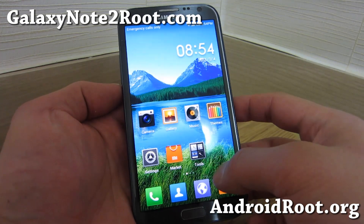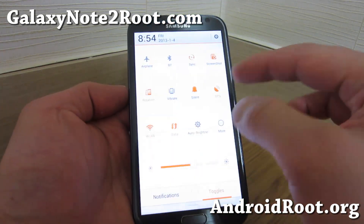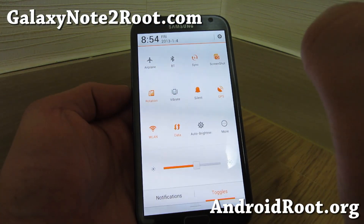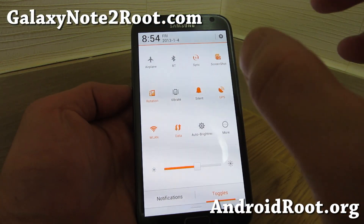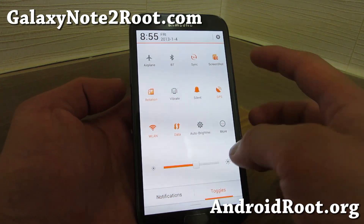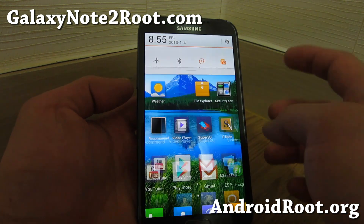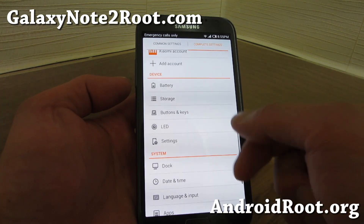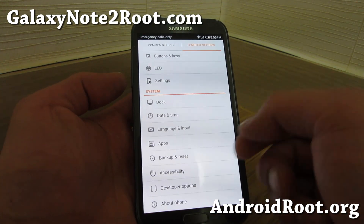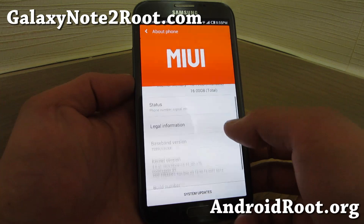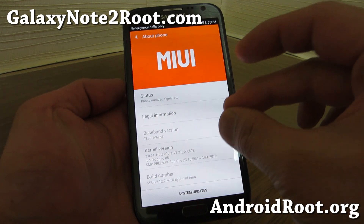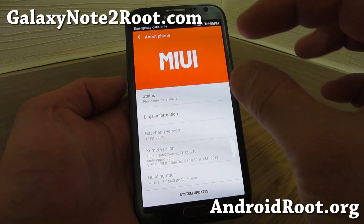Let me show you the notification bar. With MyUI, everything's been changed, including the toggles, notifications, and the settings. Everything's a little bit different, while it does keep a lot of the same stuff.